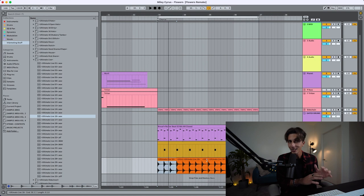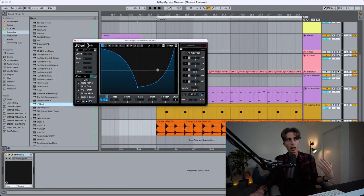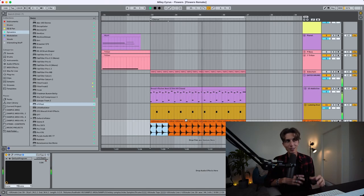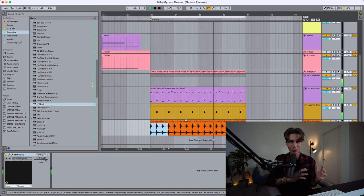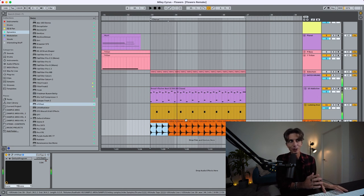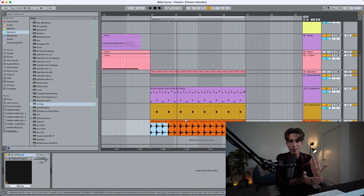I'm using LFO Tool to reduce the volume of that upbeat hi-hat a little bit. So much better. That's why it's so important to layer things — use loops, that's fine, but also try to implement your own drums and sounds, and when you blend them together you'll get a way better effect.